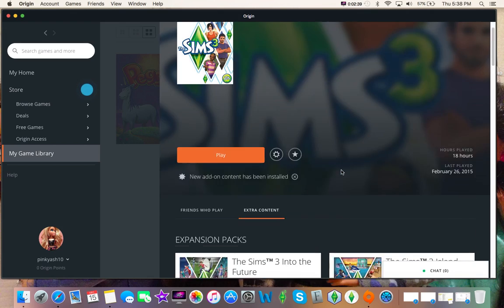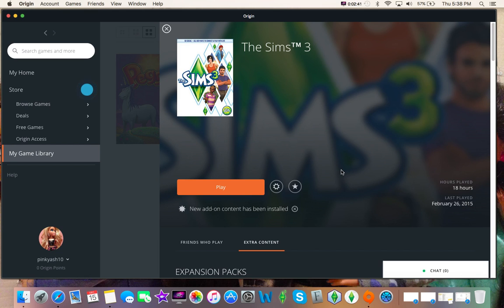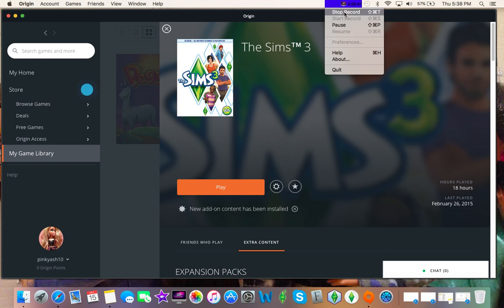So that is my Sims 3 collection. I hope you guys enjoyed this video, and I will see you guys next time. Bye!